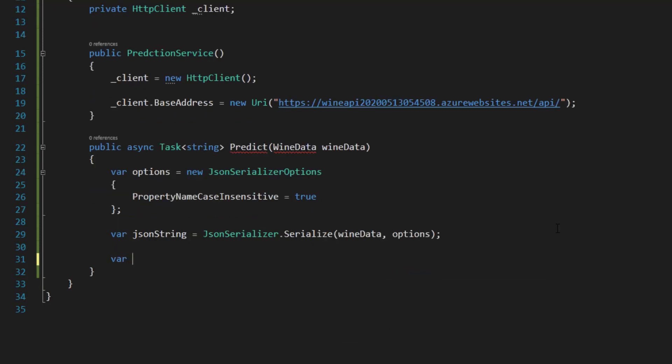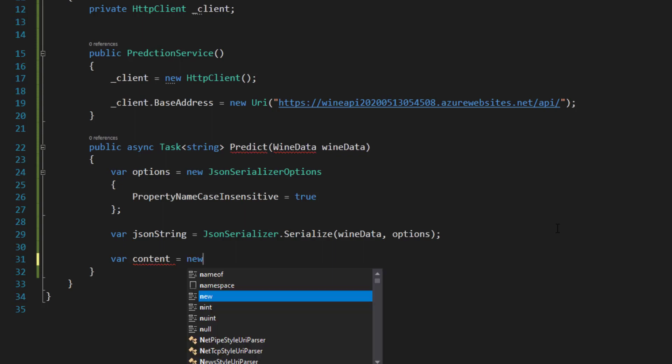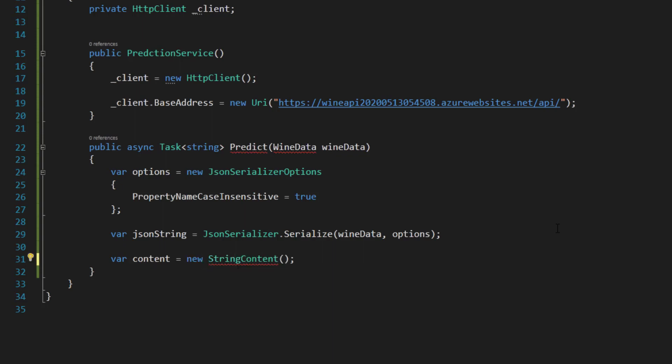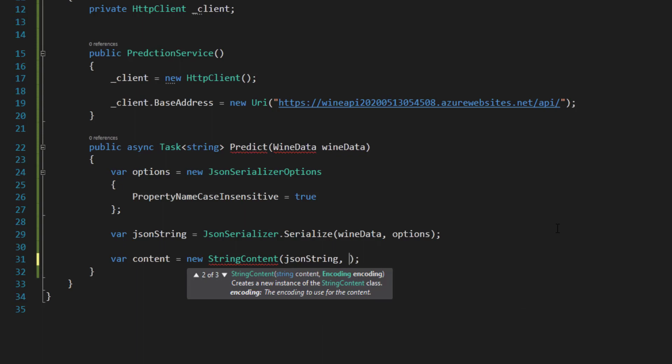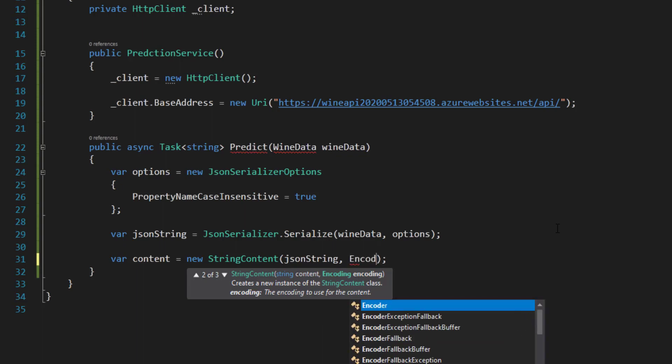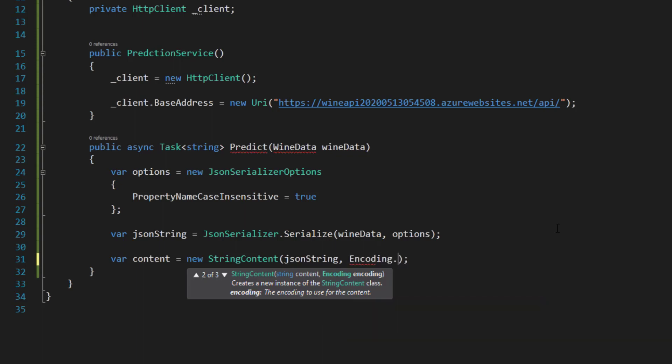What this is going to do is the properties in this class are going to be uppercase, and this is just going to lowercase those items when it serializes into JSON string. Now I can create the JSON string by calling JSON serializer serialize, send in the wine data and then the options. Then I get some content here, new string content. Send in that JSON string, set the encoding to UTF-8, and say I want it to be application JSON for the media type.